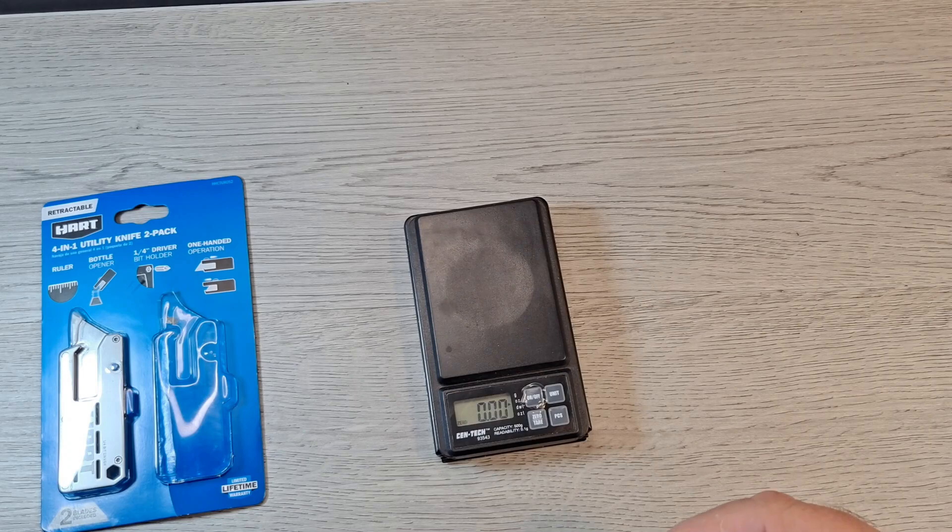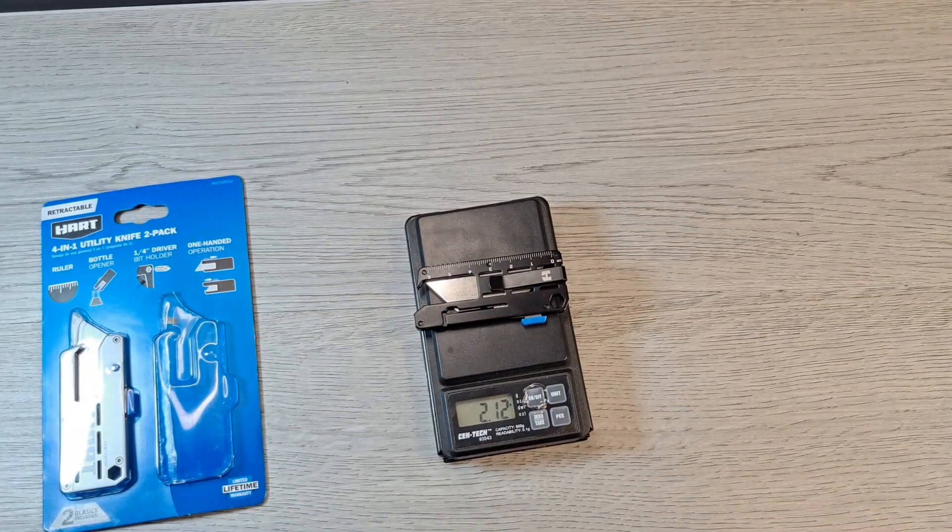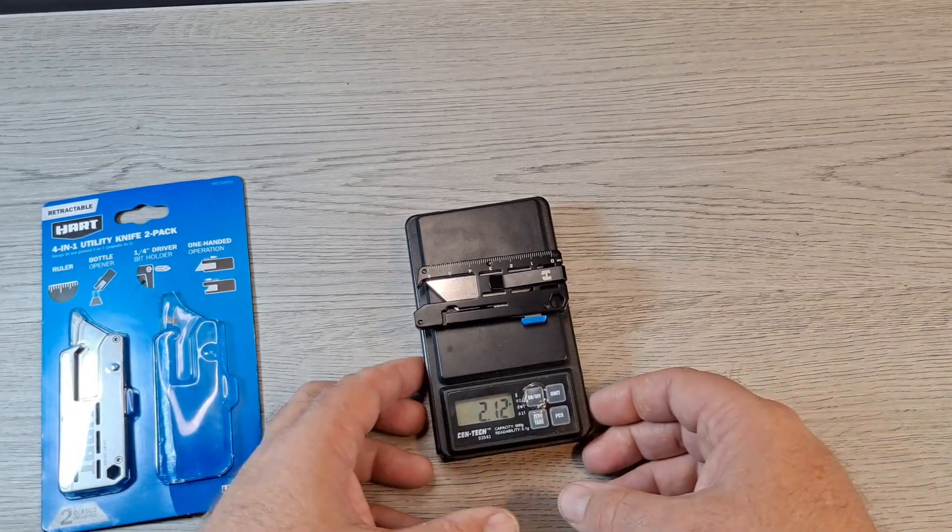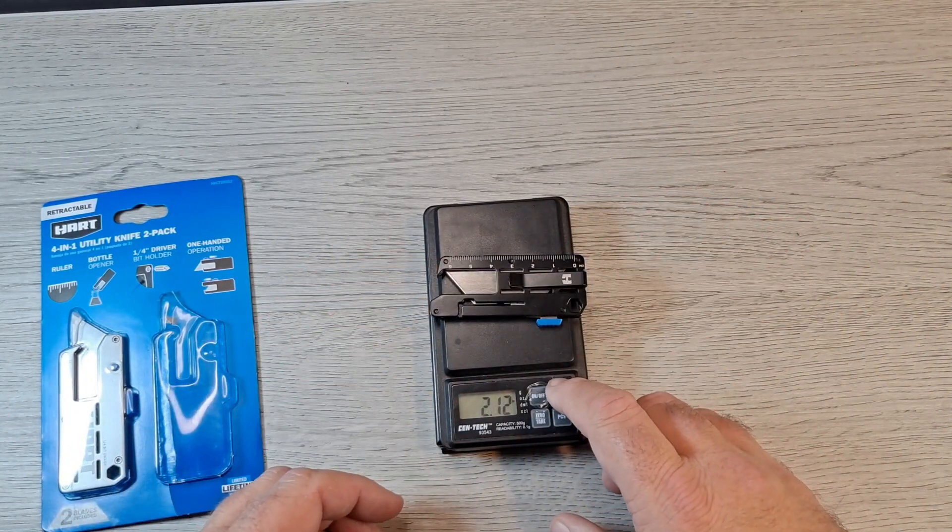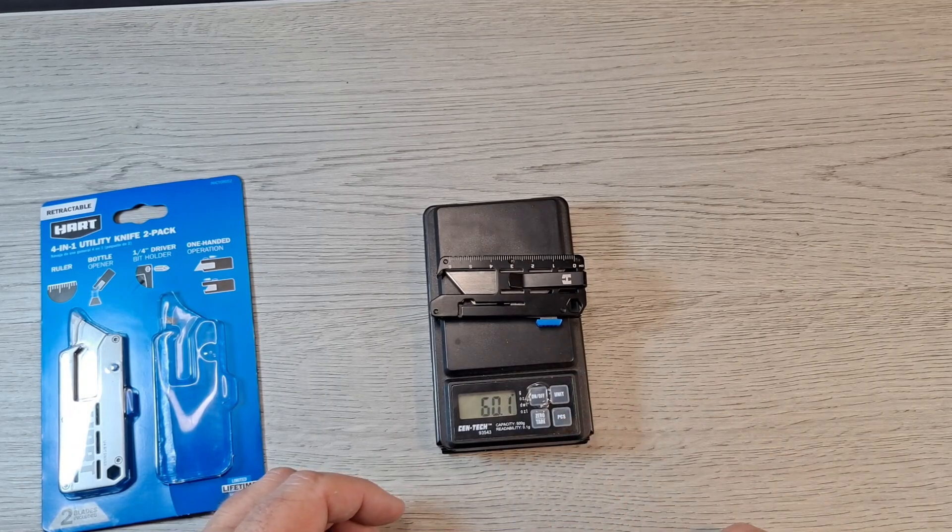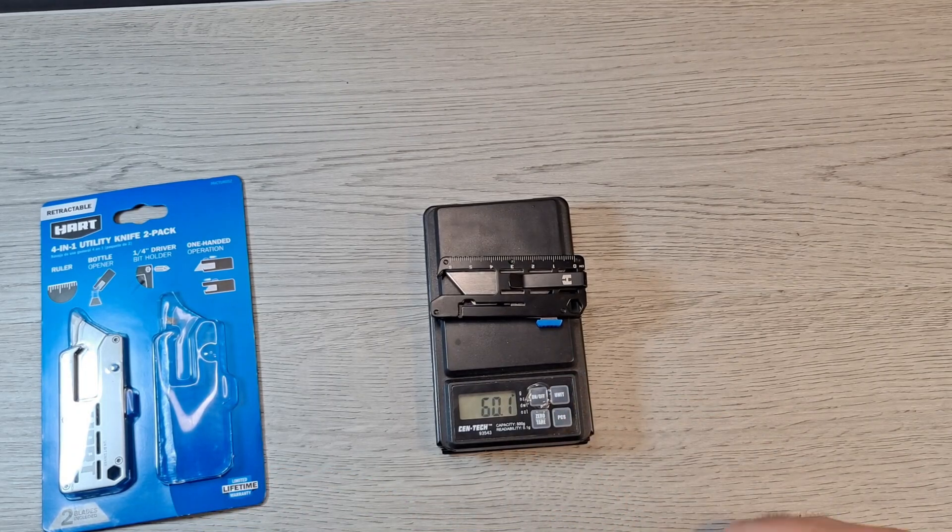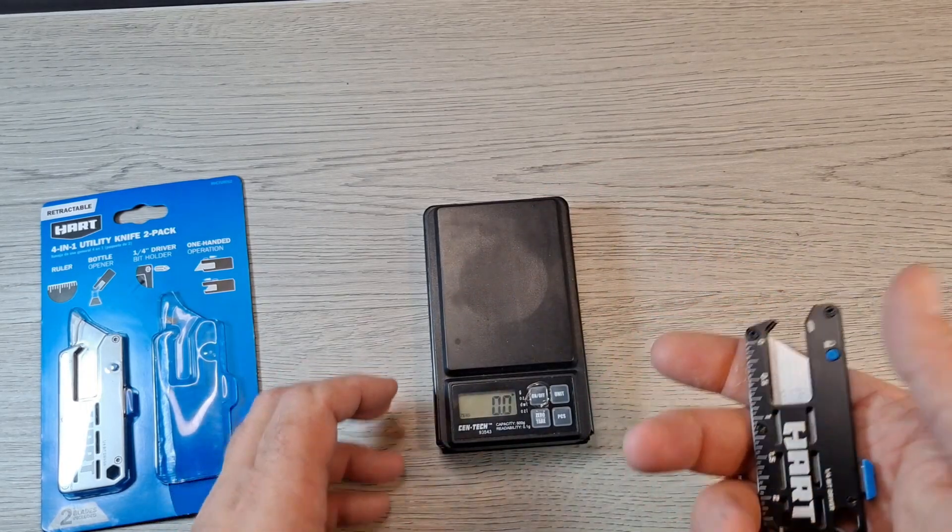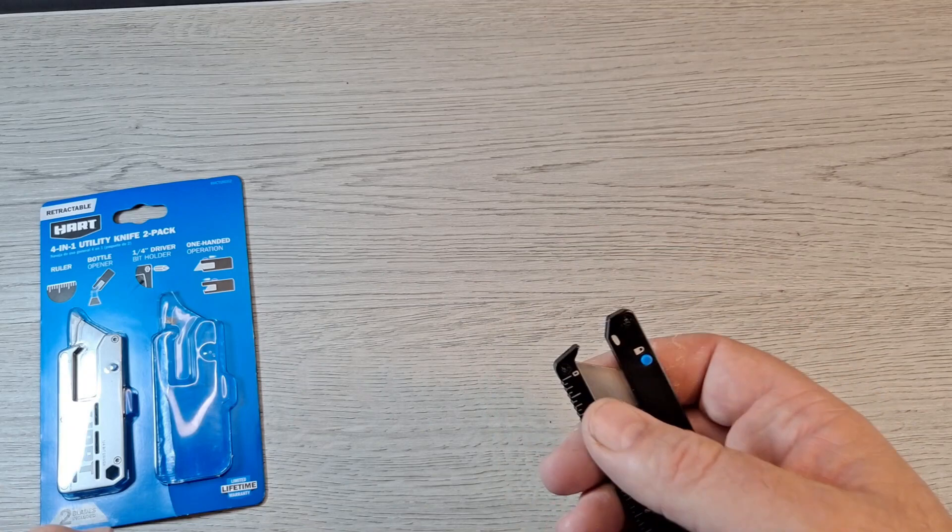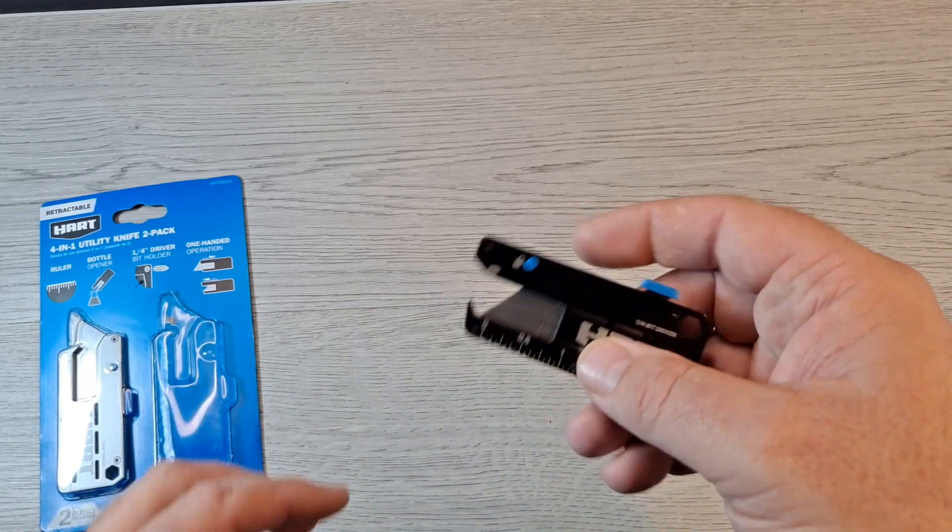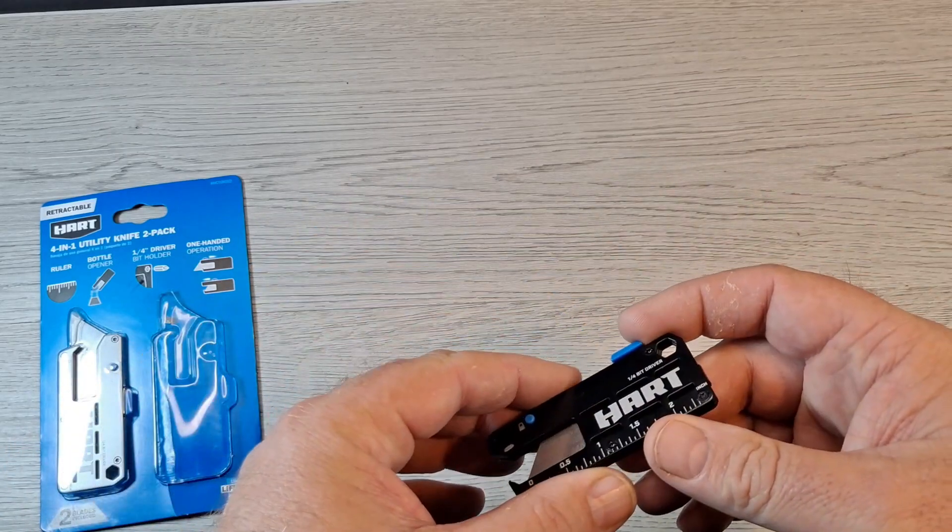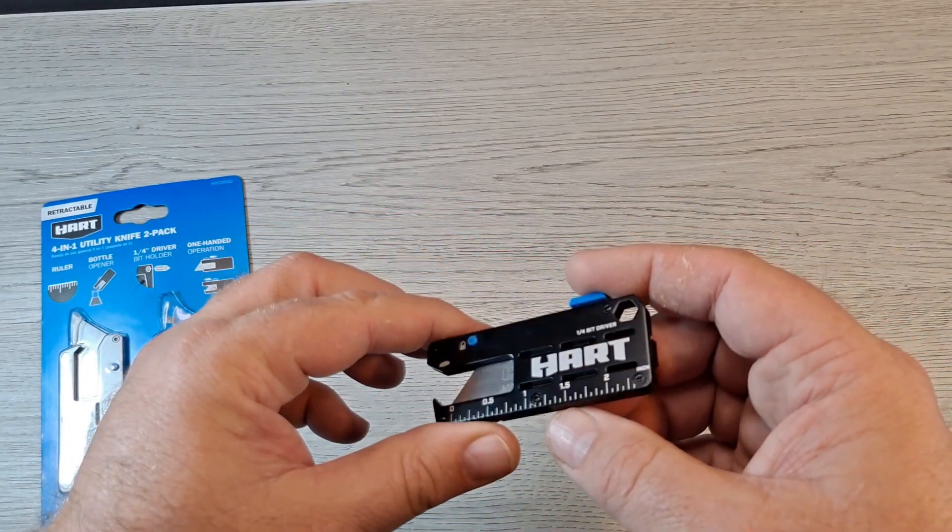In ounces it weighs 2.12 ounces. Let's do that again. In grams it is 60.1 grams. So it's not real heavy but there's some weight to it. I got regular size knives that weigh that much.